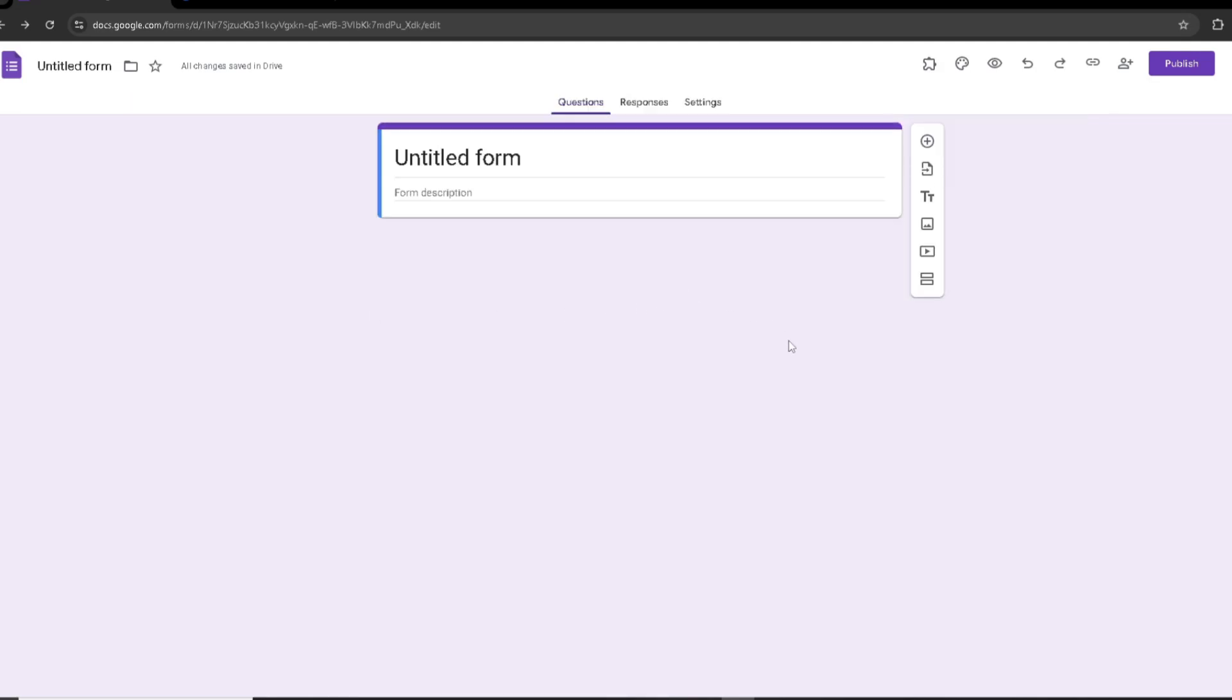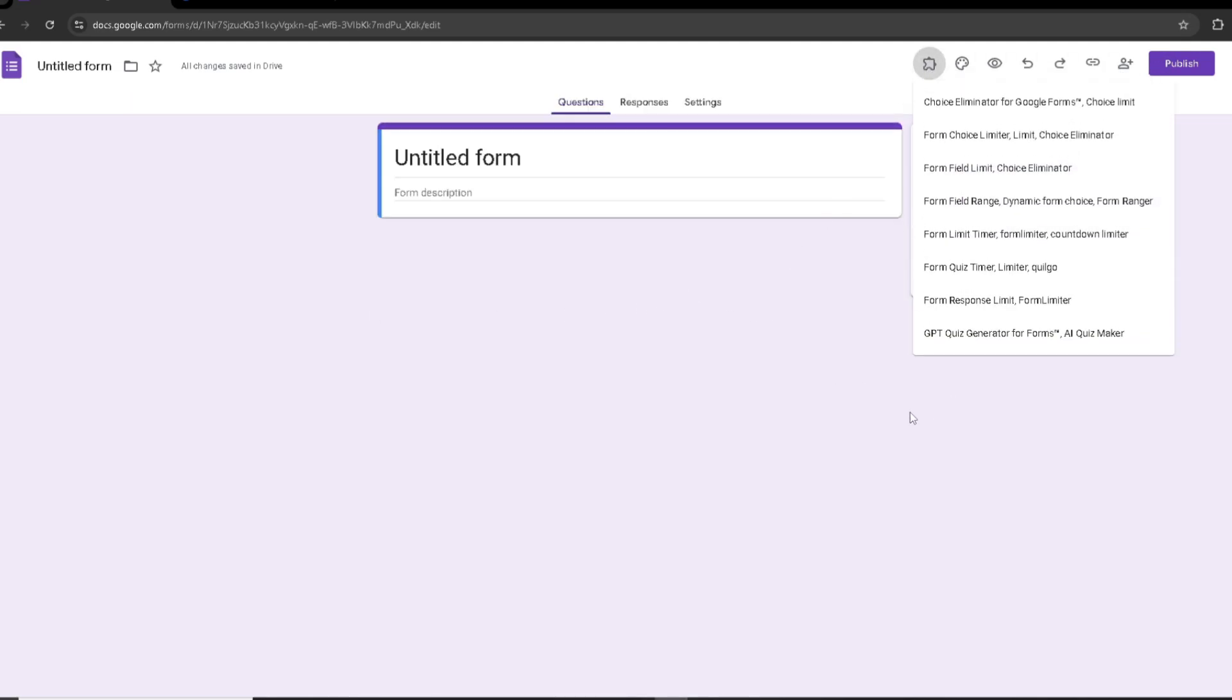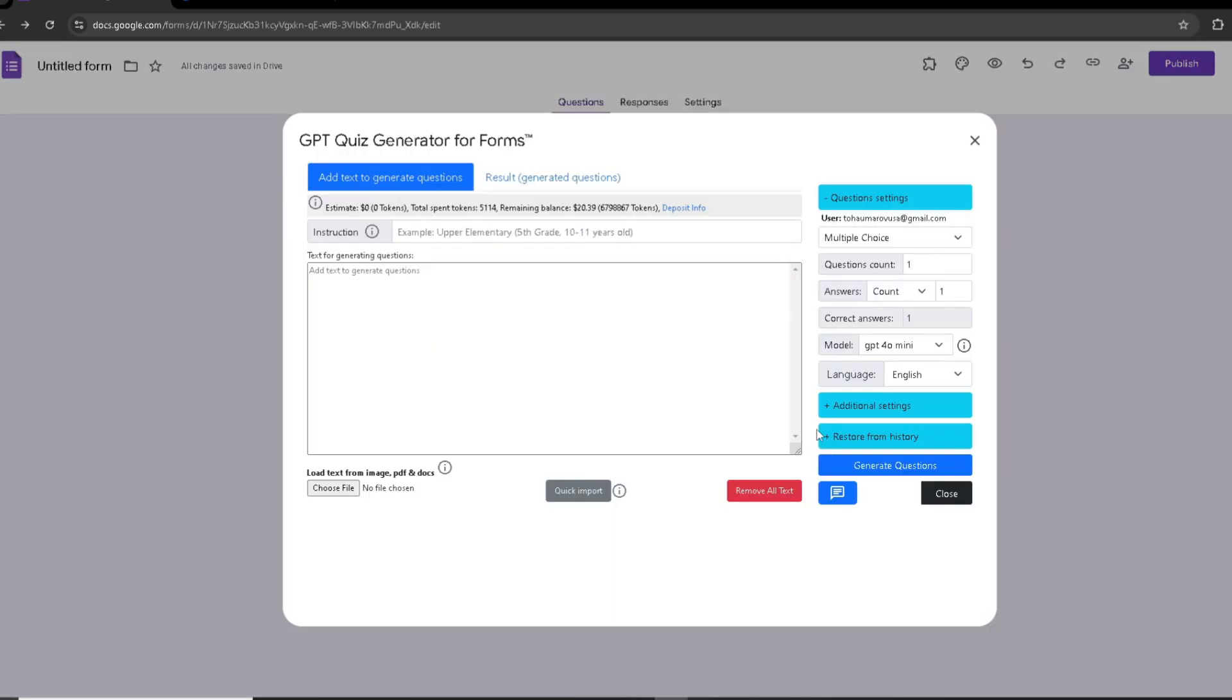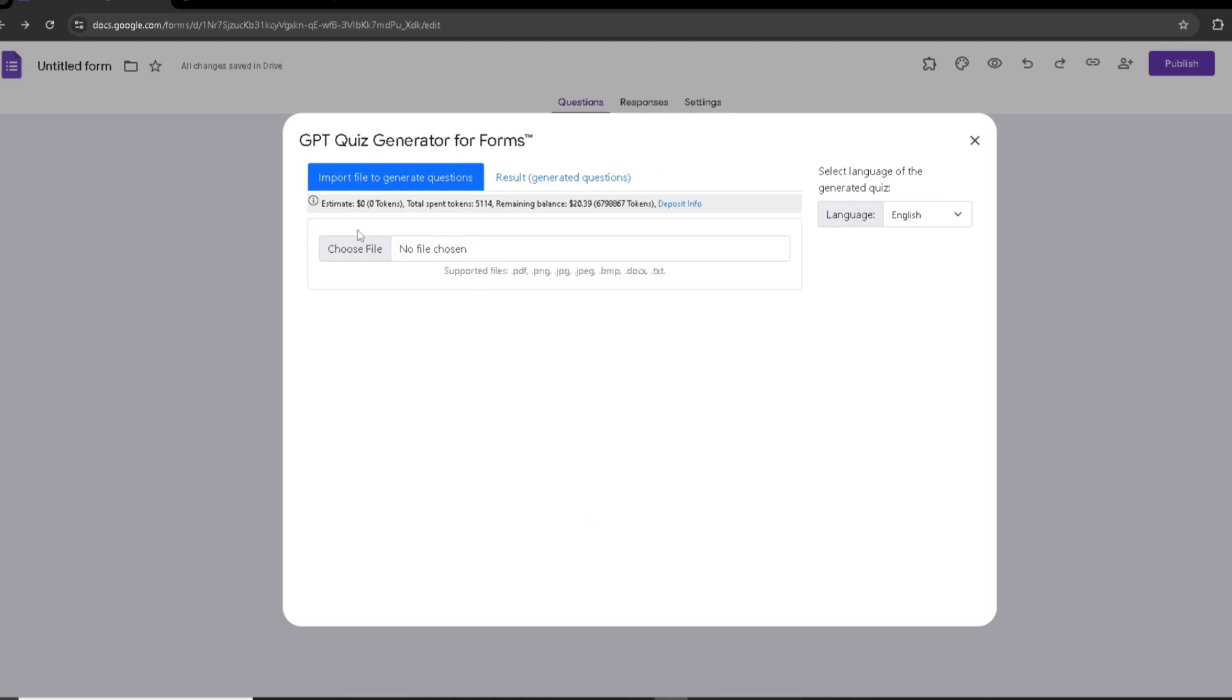Now I'm going to head to add-ons, and once I have downloaded GPT Quiz Generator for Forms, I'm going to click Start. Once I'm here, I'll click on Quick Import - make sure you have enough tokens to use this feature. Then I'm going to choose the file which the image is in.